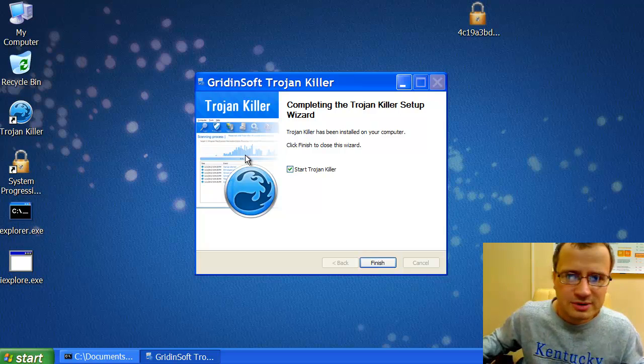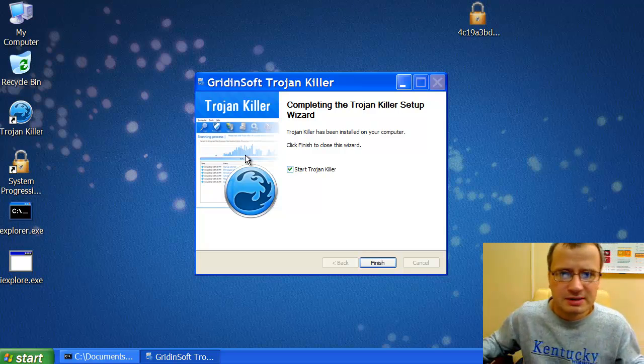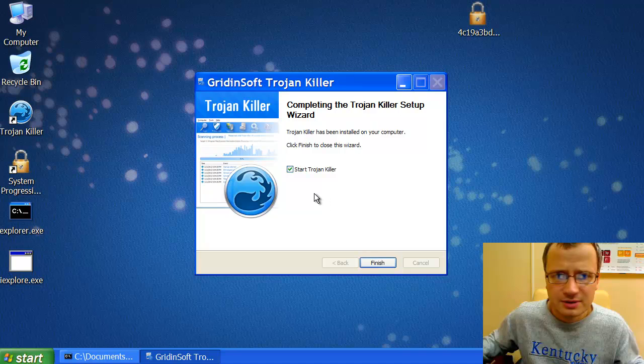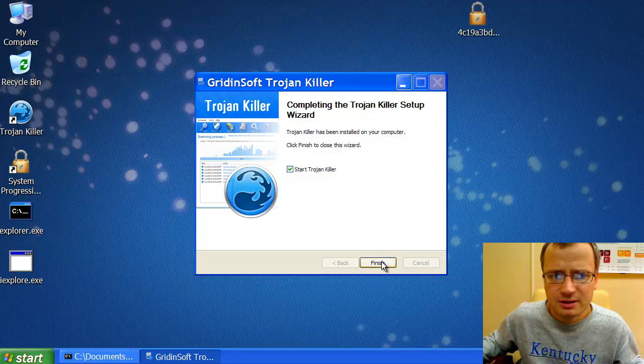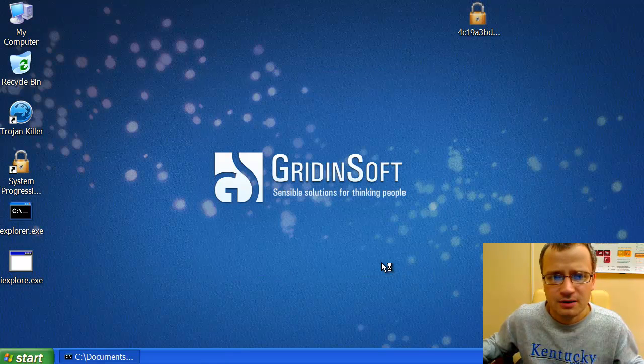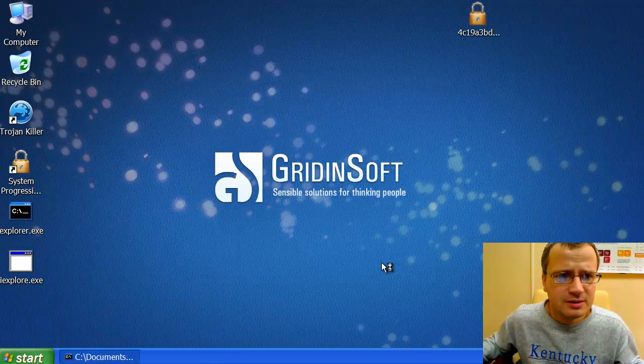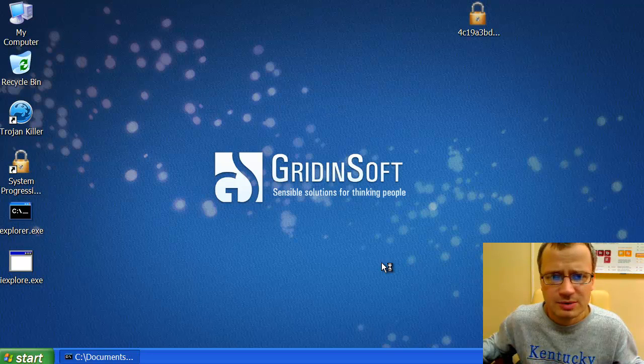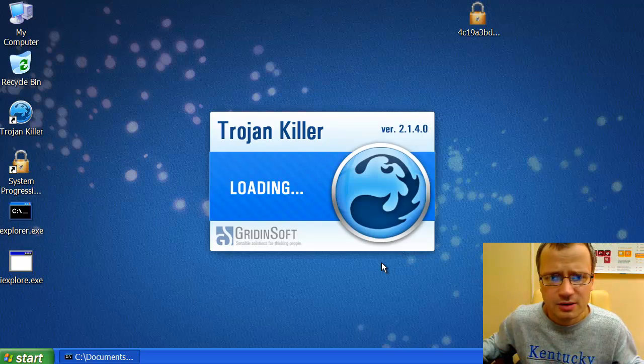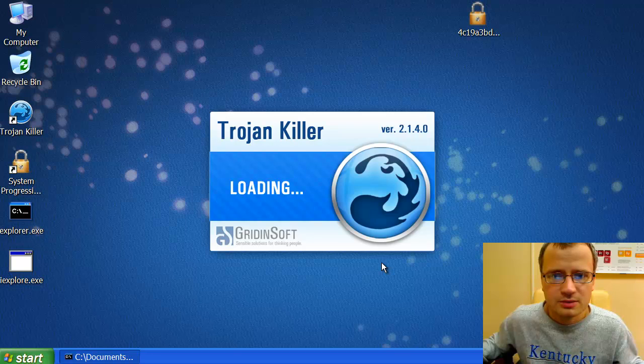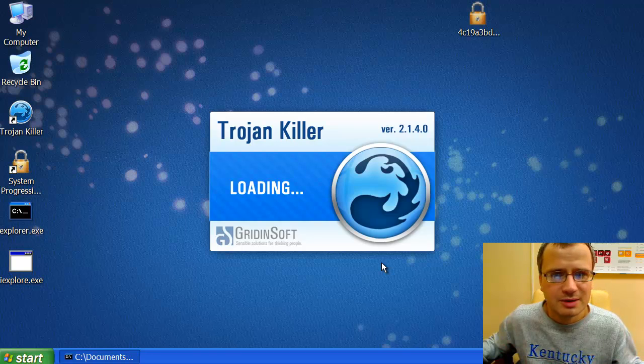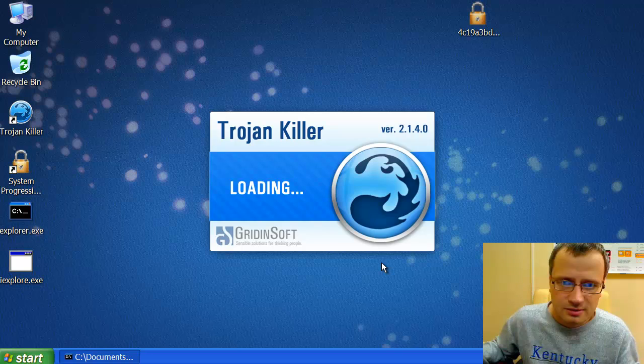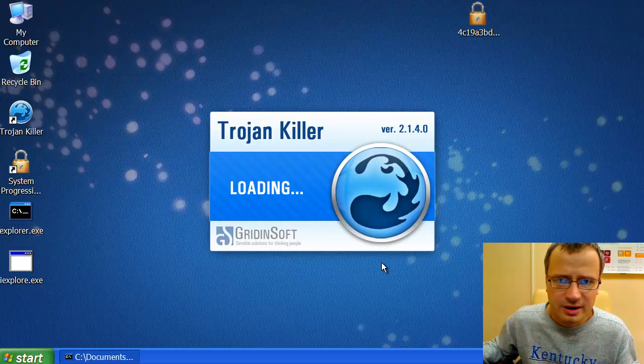Okay, the very process of installation of Trojan Killer might take some time. And after it has been completed, we may click Finish. And we will see that Trojan Killer application is being successfully loaded onto your system to remove all remnants of System Progressive Protection scam. So let's wait while Trojan Killer is being loaded.